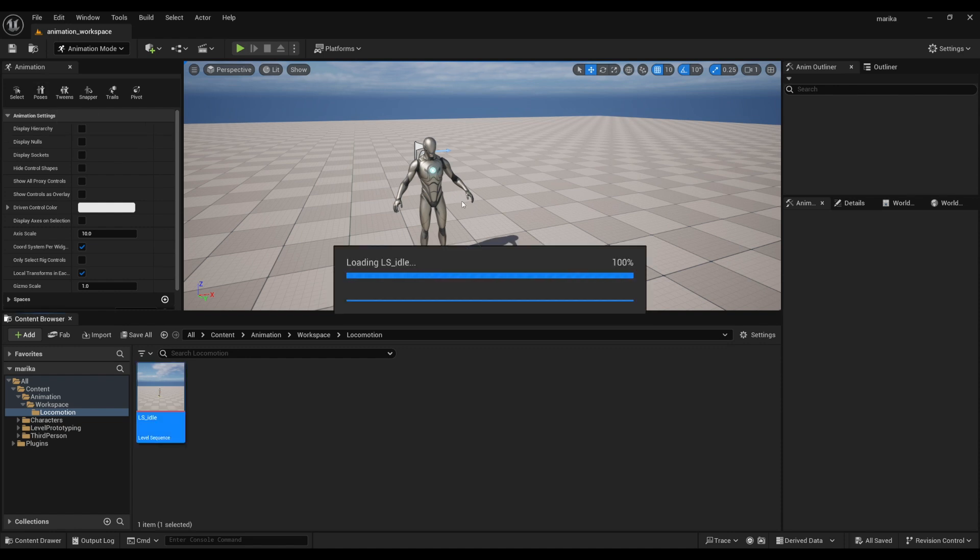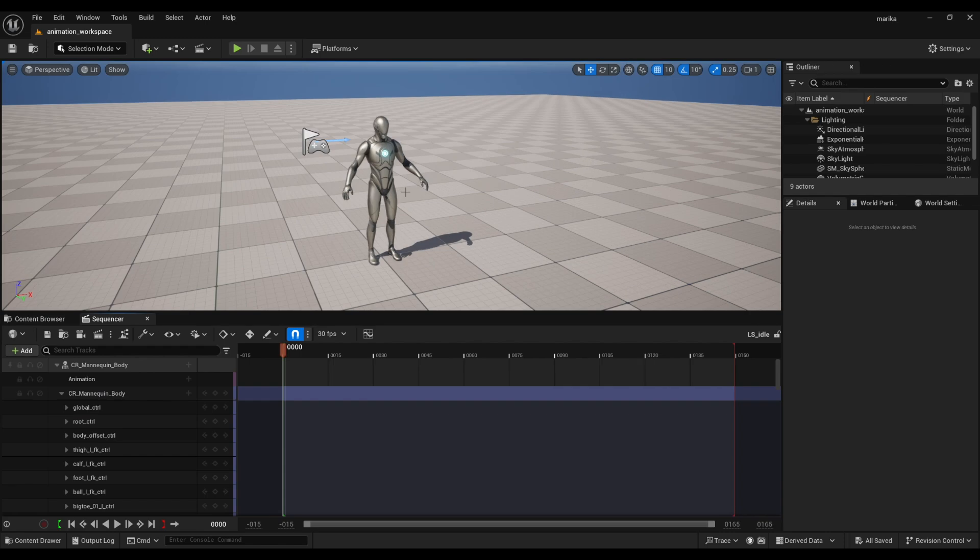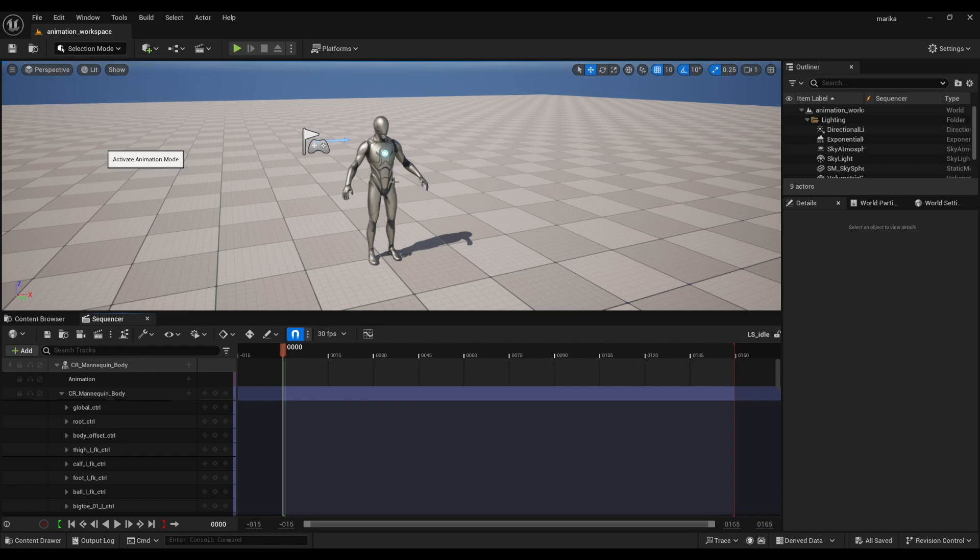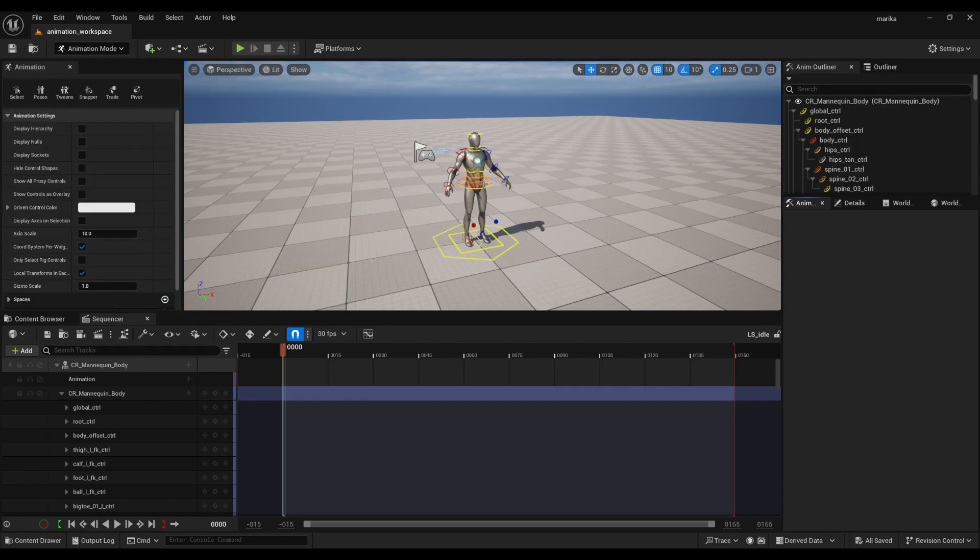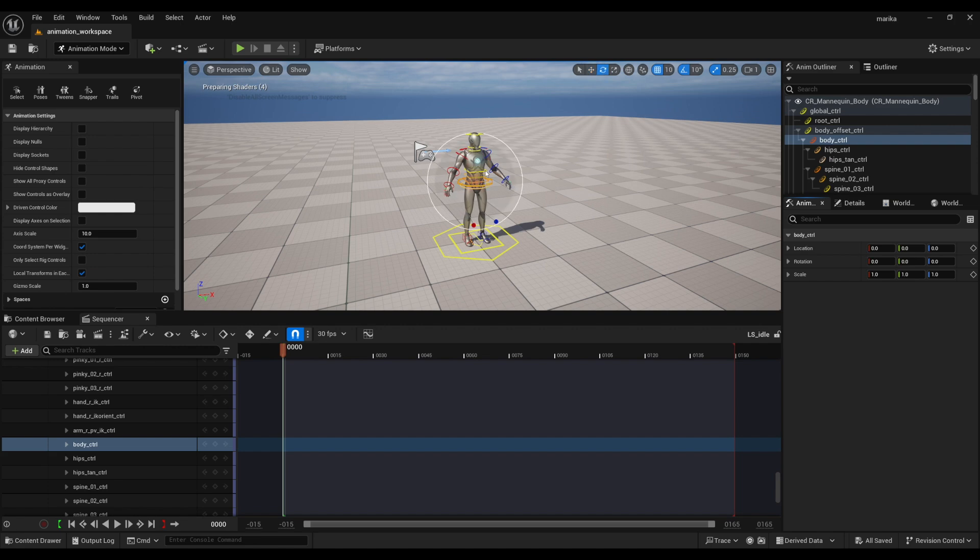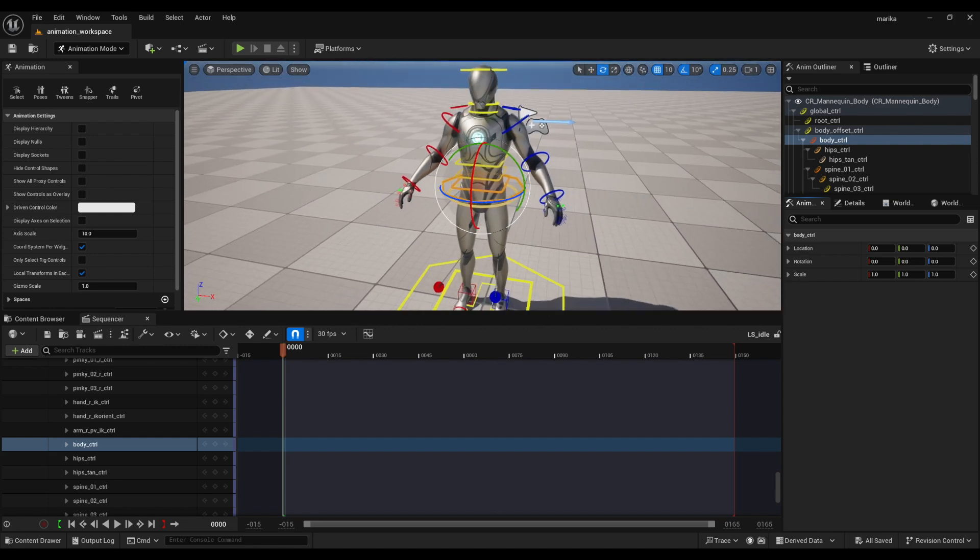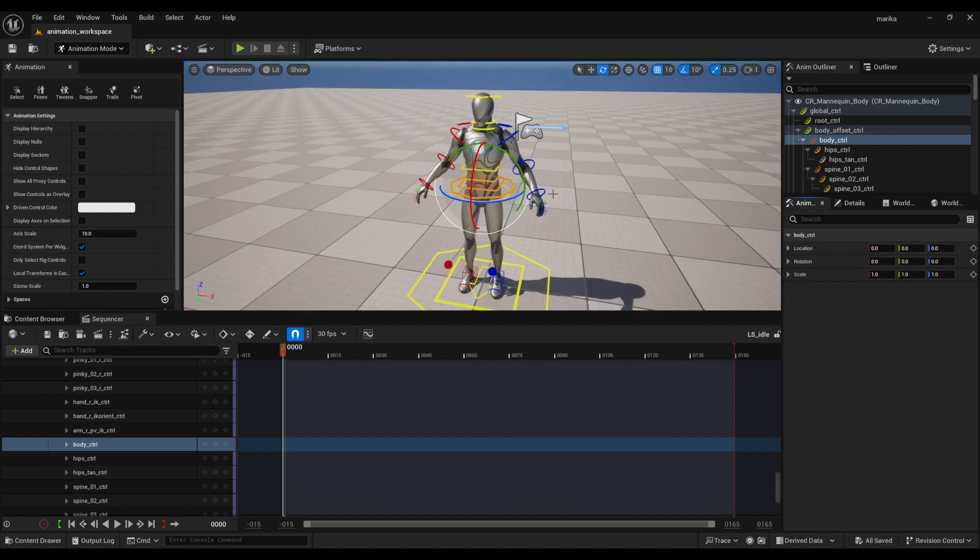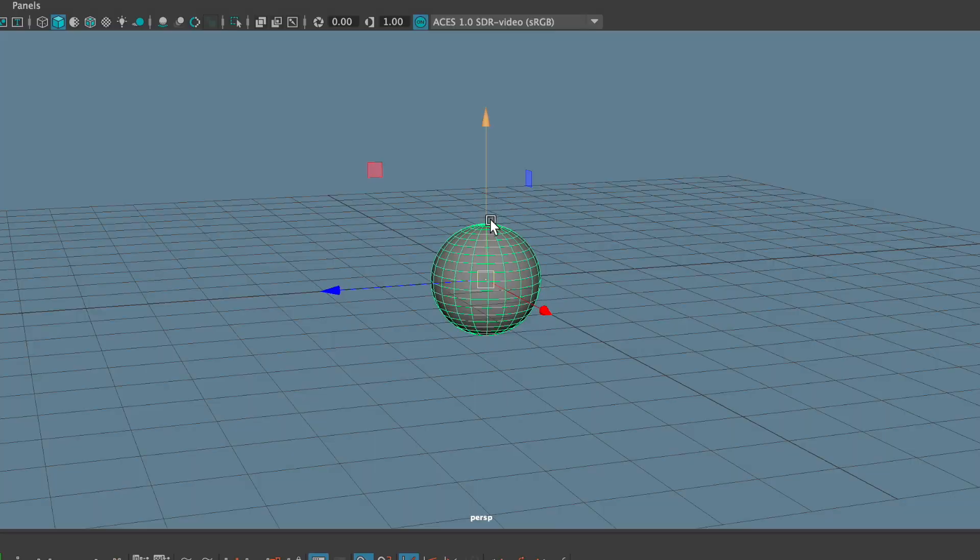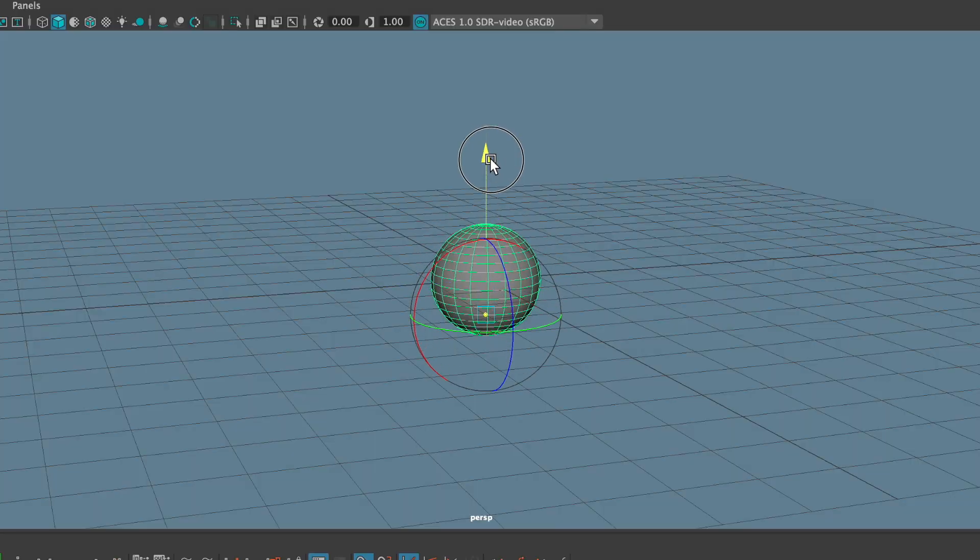Now you'll see that when I select my rig, I will have the Maya-style manipulator, which is much more to my liking.